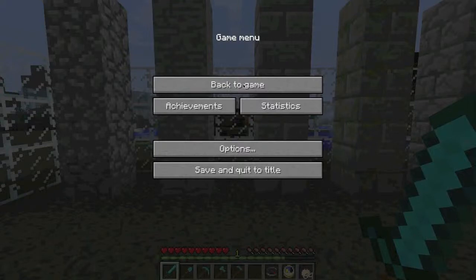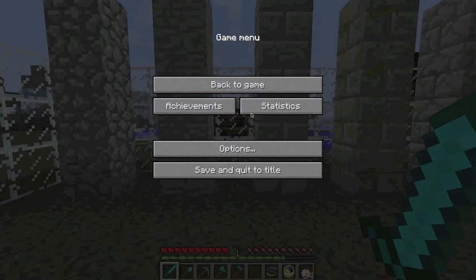Hello and welcome to this explanation of Minecraft texture packs and skins. Texture packs and skins are just something to enhance your Minecraft experience.